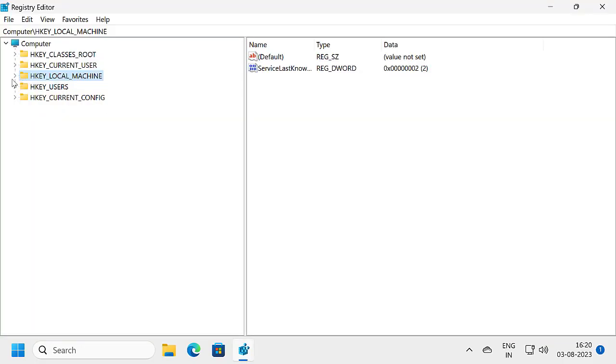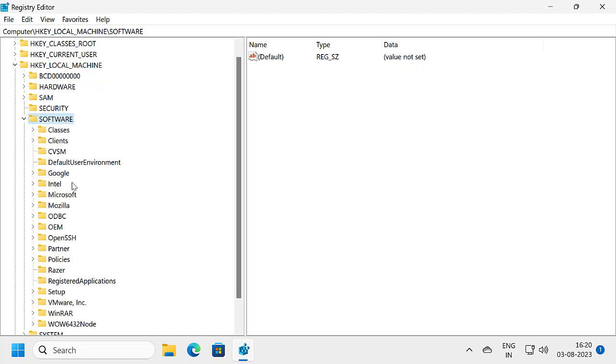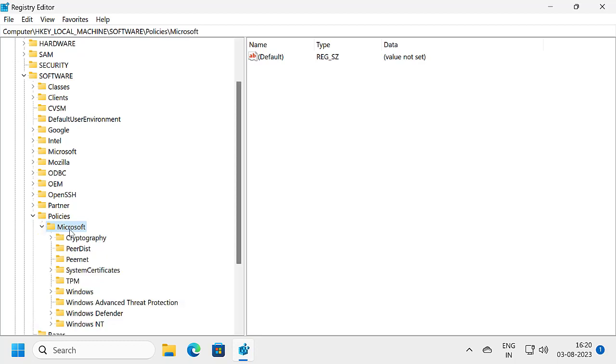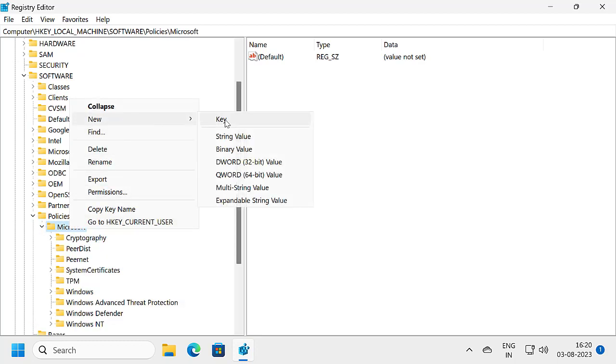In Registry Editor, expand HKEY_LOCAL_MACHINE, then expand Software, then Policies, then Microsoft. Right click on Microsoft, select New, and select Key.